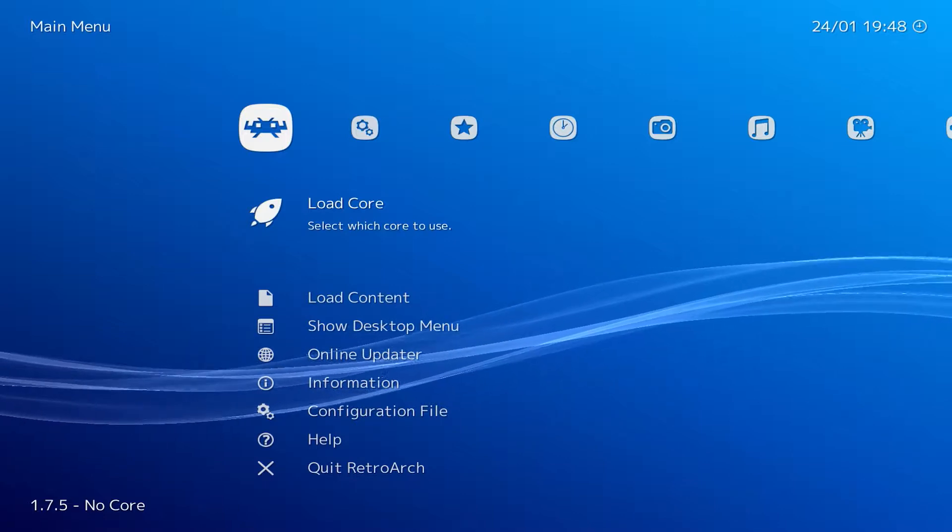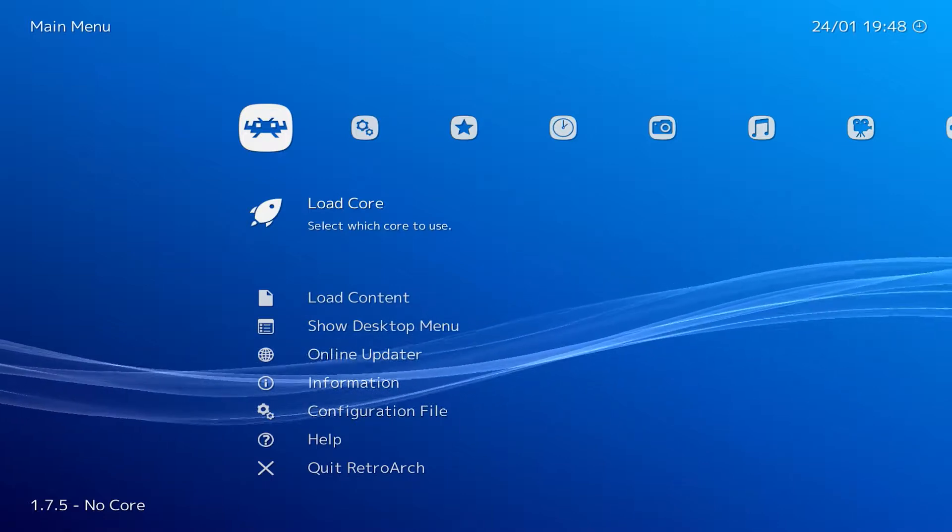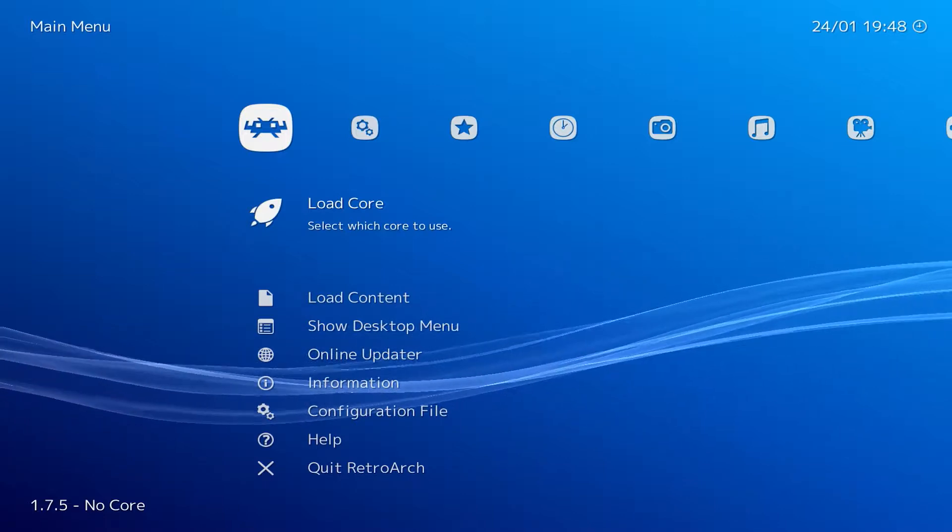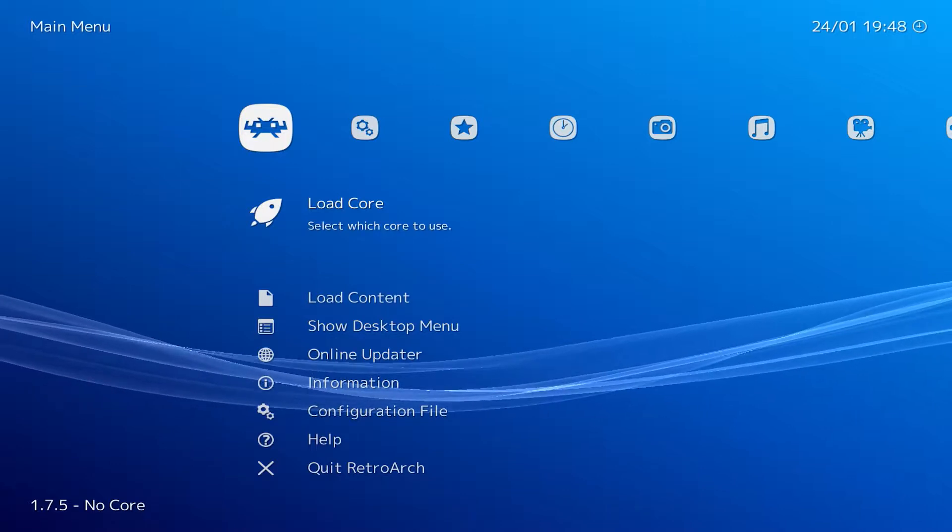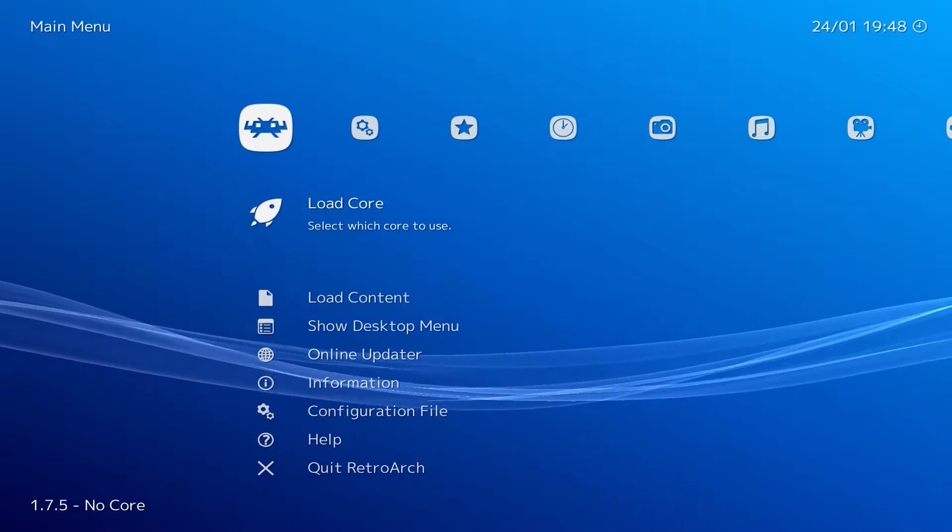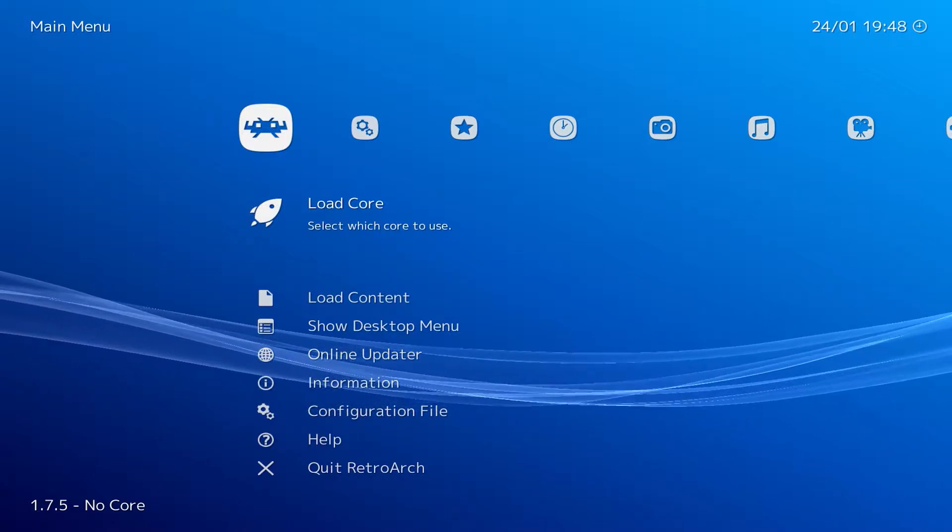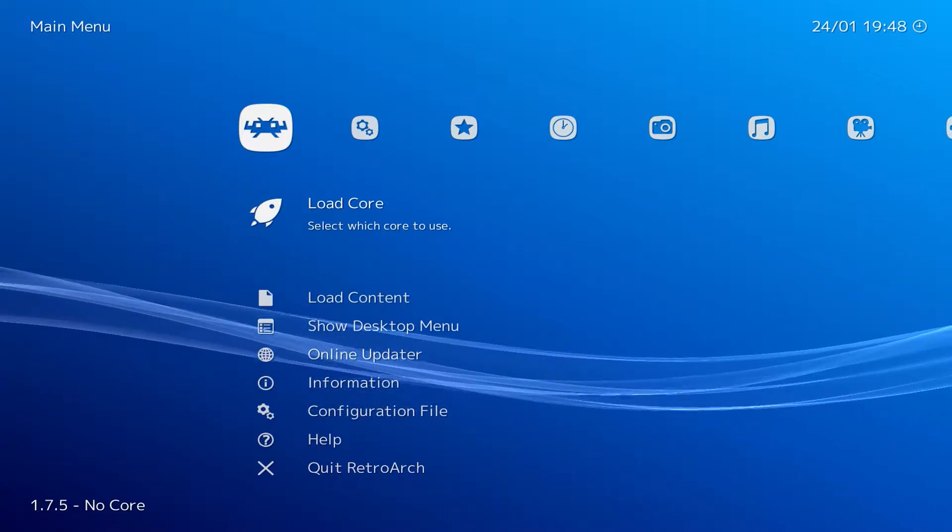One of the standout features of RetroArch is without a doubt the NetPlay, which features the amazing rollback technology based on the infamous GGPO Netcode.